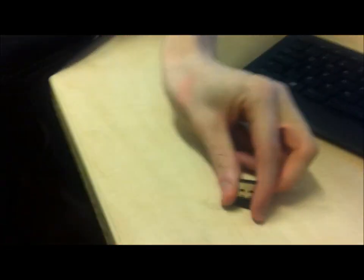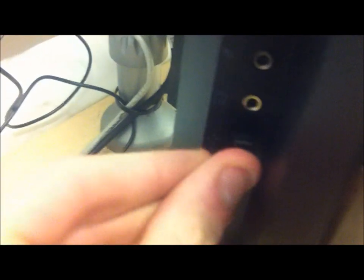This is the USB device for both the keyboard and the mouse. It goes into a USB slot in the computer. Now it's in.